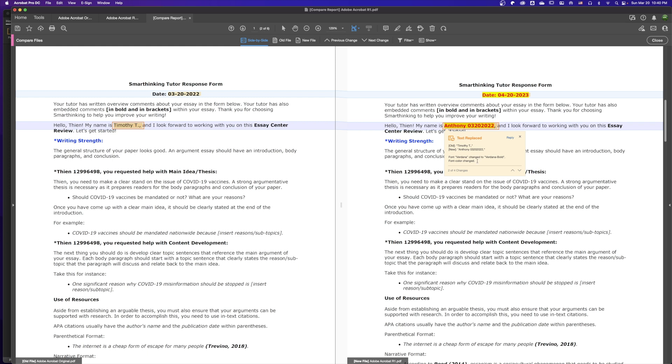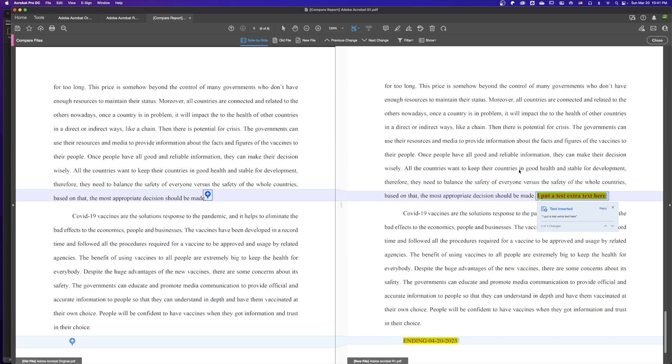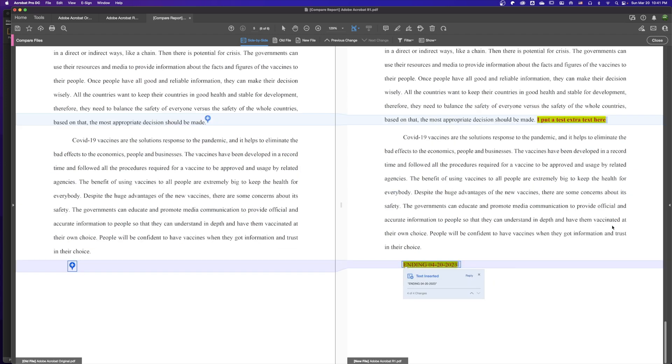We can come to the third change. The text has been inserted - the original one didn't have the text here, and the new one has it. There's text that has been inserted. Then we come to the last one, number four. This is the last change, four of four, and this is new text inserted into the document that the original didn't have.